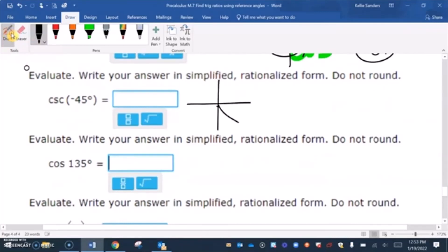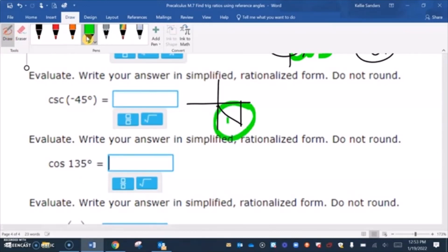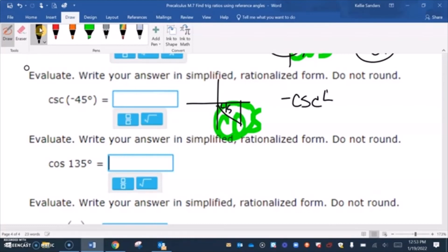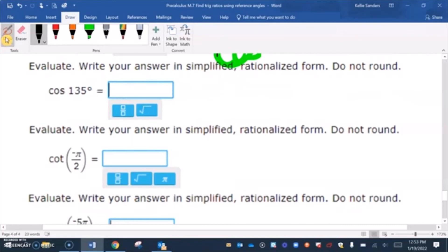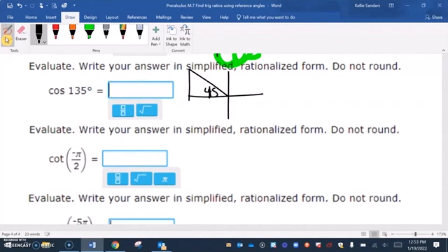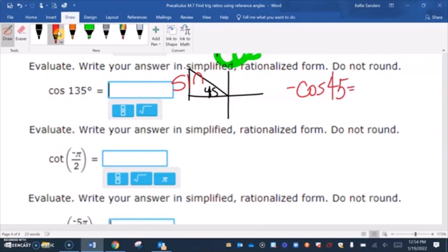For negative 45 degrees, we're in the fourth quadrant where cosine is the only positive thing. We're doing cosecant (reciprocal of sine), so our answer is negative. Cosecant of 45 is square root of 2, so the answer is negative square root of 2, which rationalized is negative square root of 2 over 2.